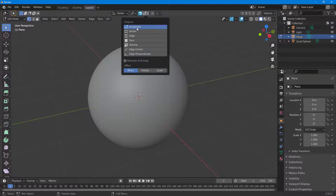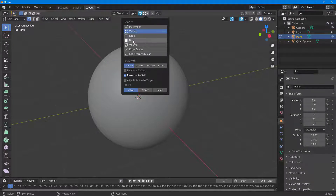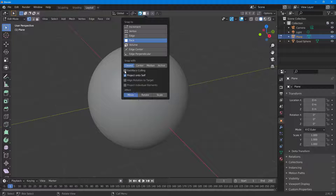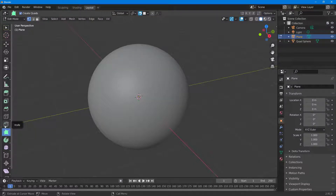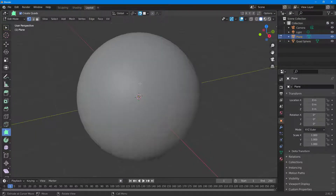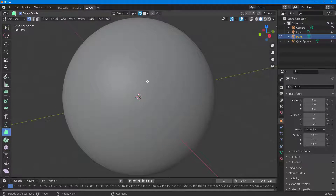What you have to do is turn on the magnet, go over here, click on Vertex and Face — that is what you have. Then you can click on Back Face Culling and enable Project Onto Self, so that you can work with the Polybuild tool.